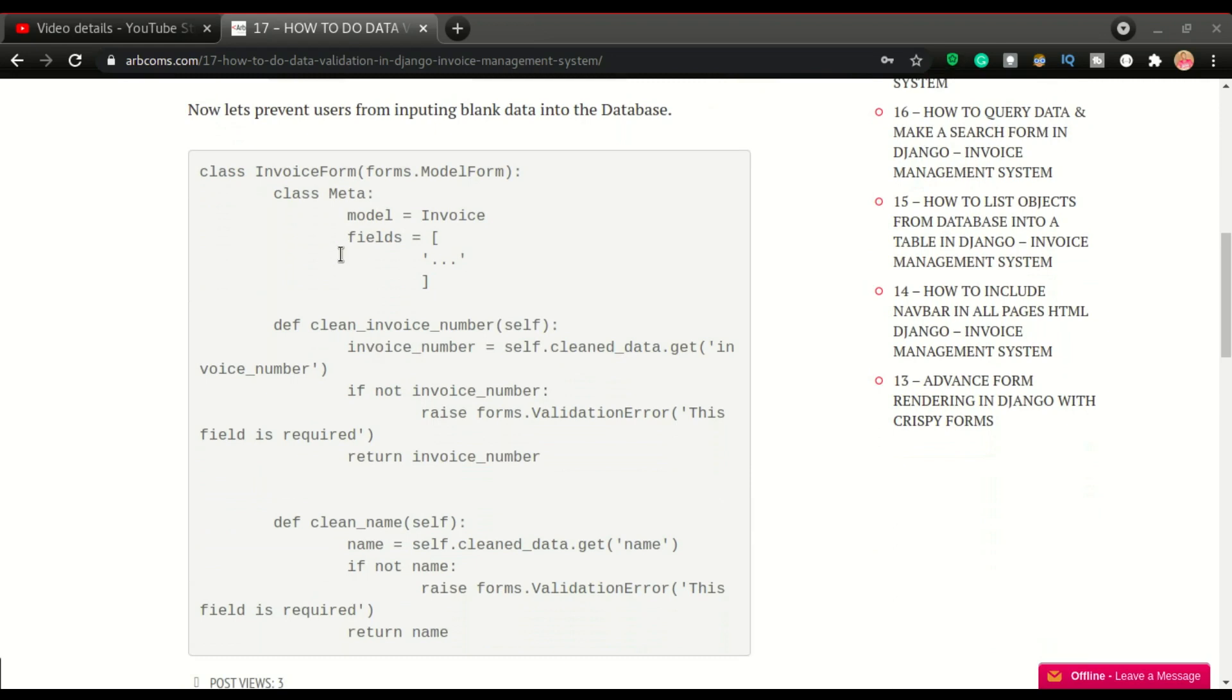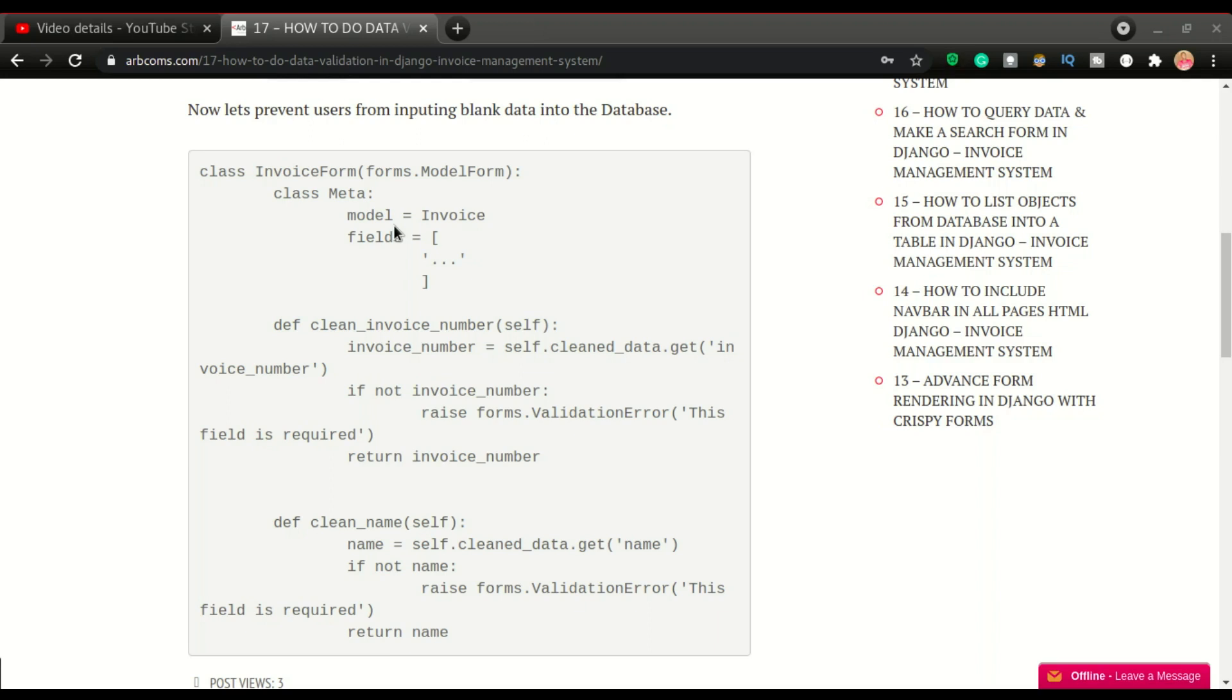If I scroll down you'll see all we need to do is add some functions to our already existing invoice form. This is the form that we used to input data into the application, but as it is we don't have any restrictions. We can allow users to input empty or none in the fields, so that's what we want to prevent.